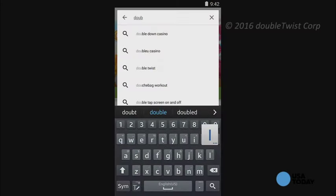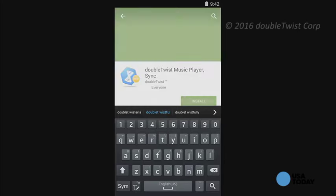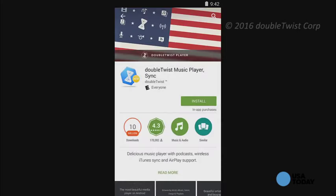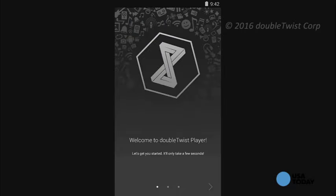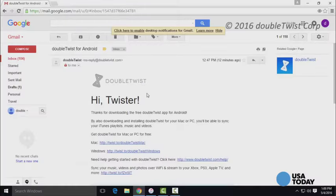In this video, however, we take a look at a free and simple solution: a downloadable app called DoubleTwist. On your Android smartphone or tablet, simply download DoubleTwist from the Google Play Store, and when you install it and sign in, you'll be sent an email with the link to download the desktop app for your PC or Mac.